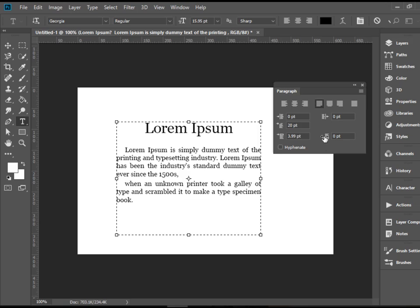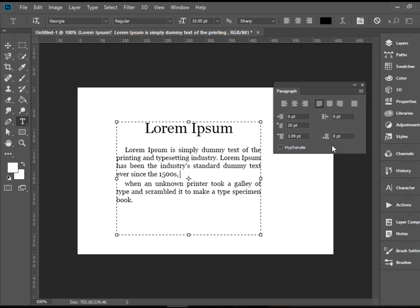We do have space after paragraphs here as well. And that's pretty much it about paragraph panel in Adobe Photoshop. Thank you for watching.